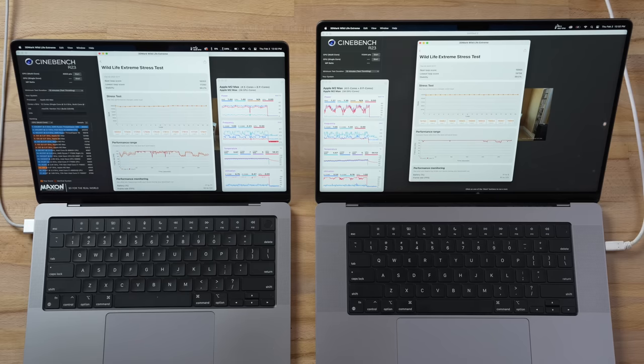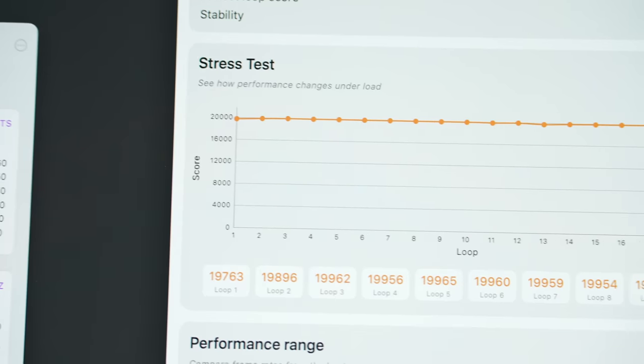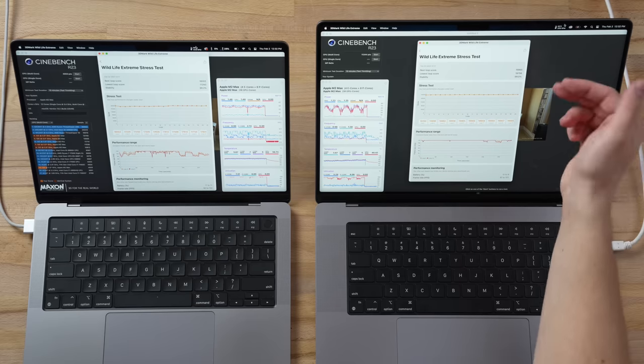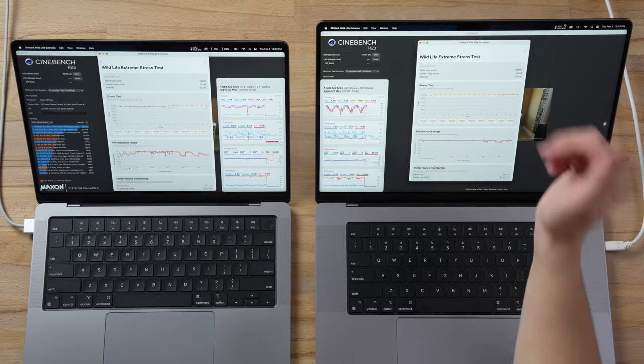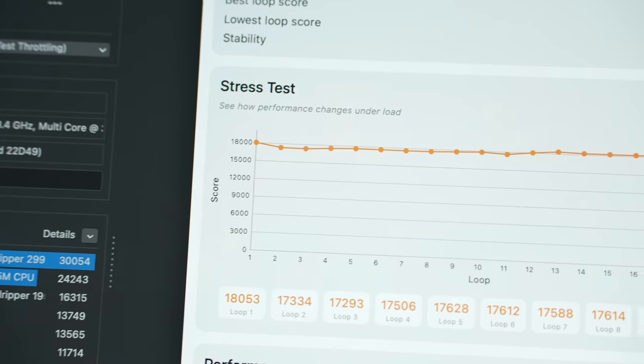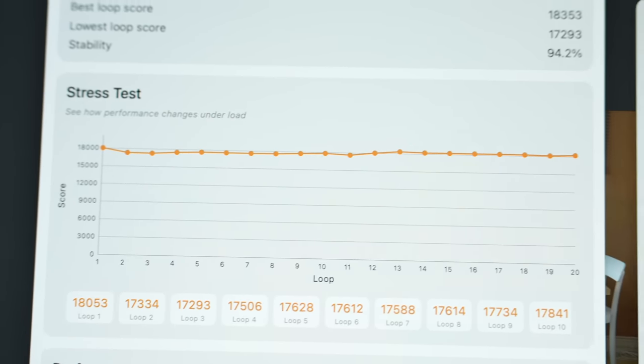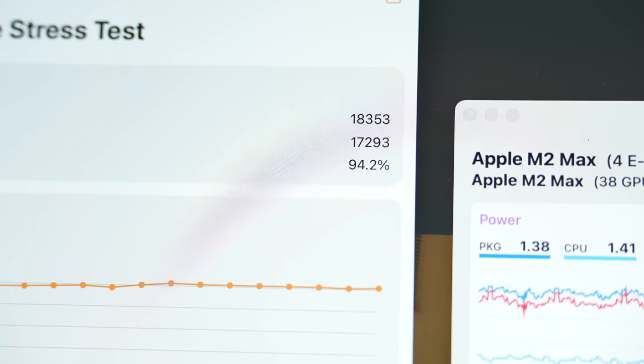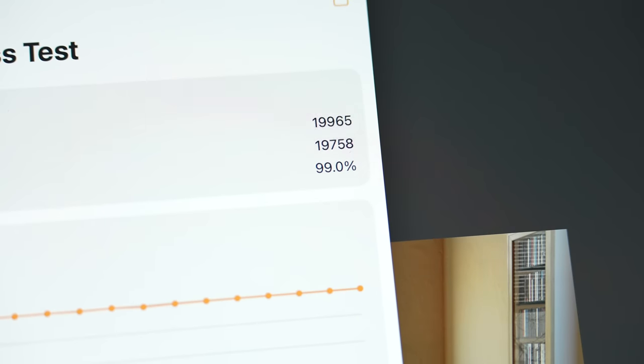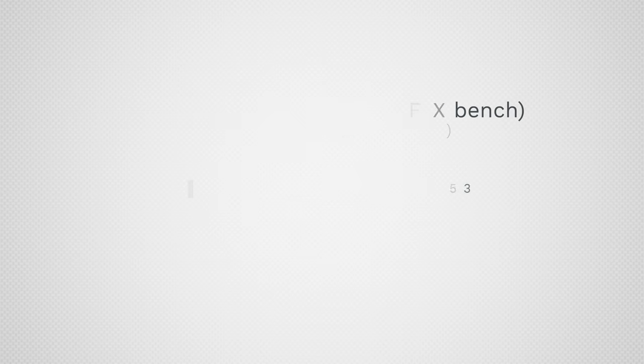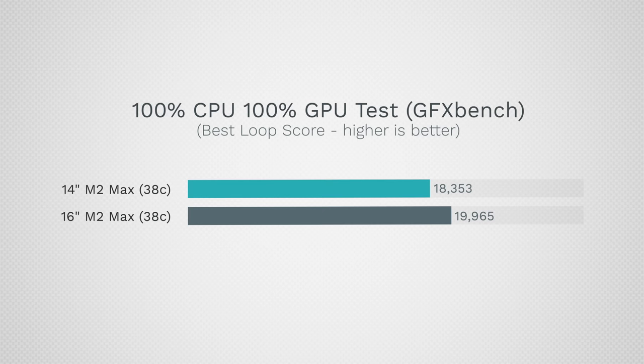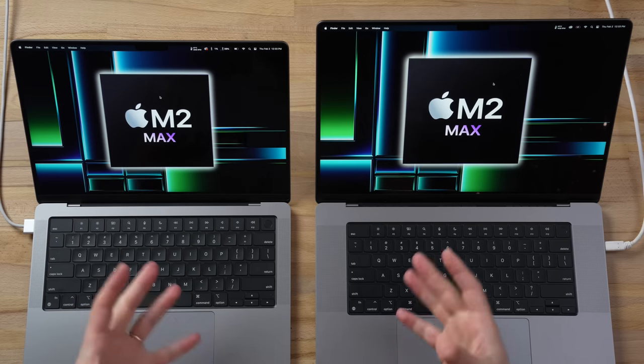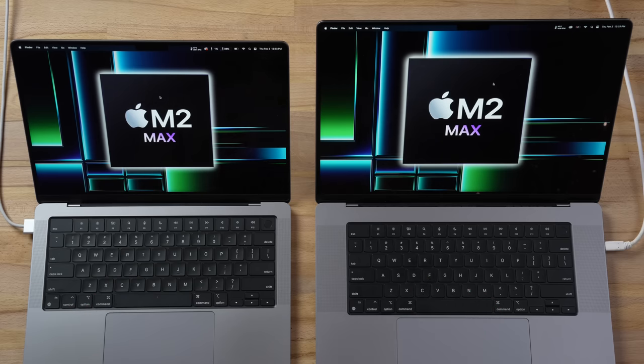The 20-minute stress test is finished. The 16-inch is incredibly stable: 99% stability, which is basically the difference between the best loop score and the lowest, 19,965 for the best. On the 14-inch, 94.2% stability, so big drop there. Even the best loop score is lower than the one on the 16-inch: 18,353, which makes the 16-inch 9% faster in this test while being two and a half times faster in Cinebench. Huge difference in terms of thermals.